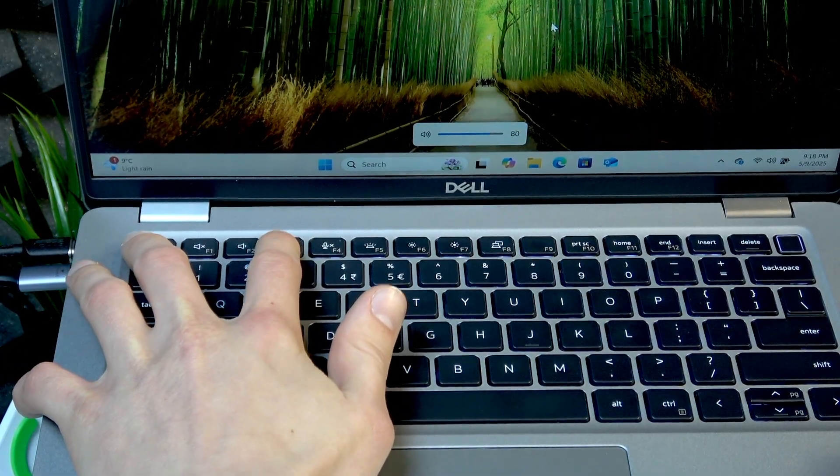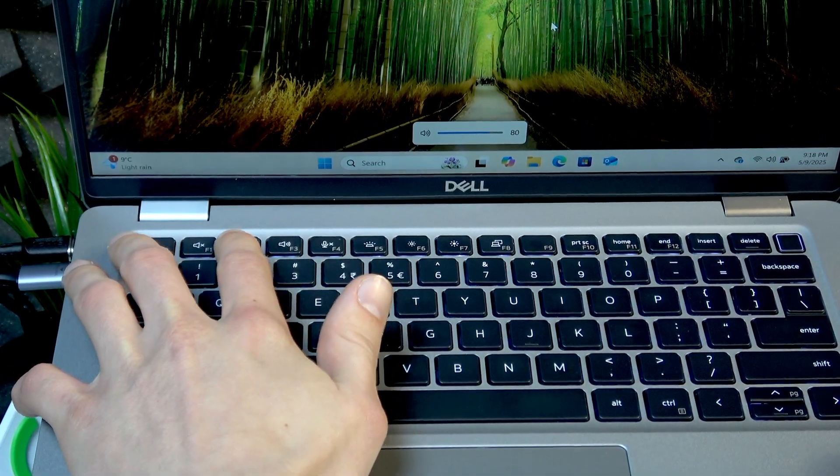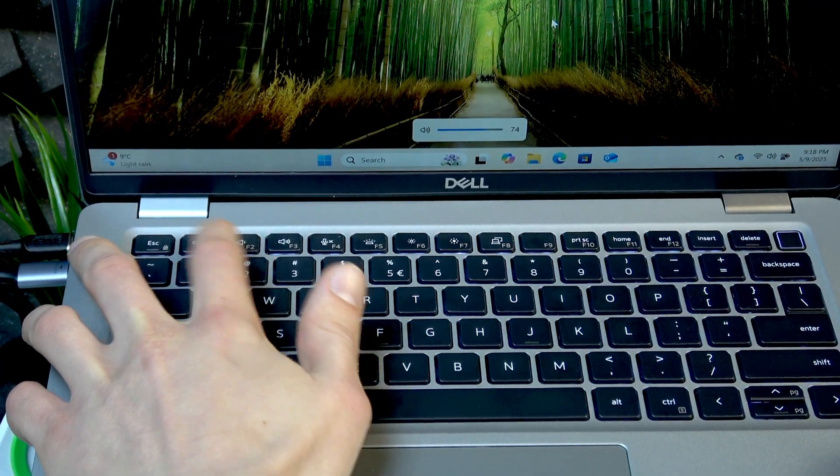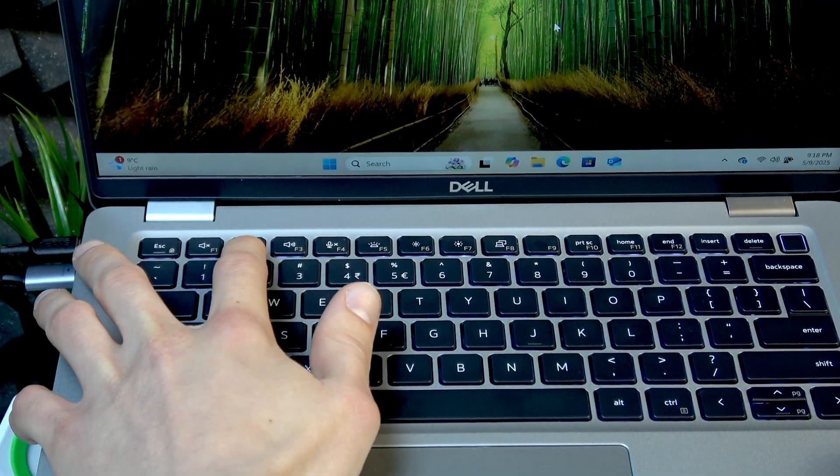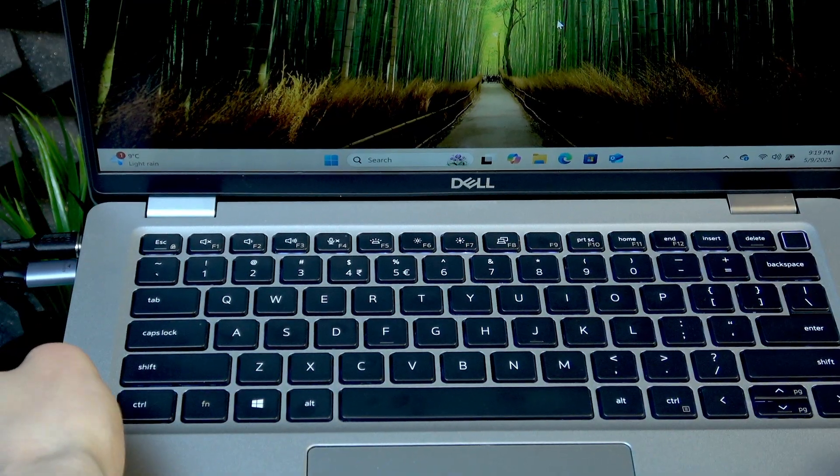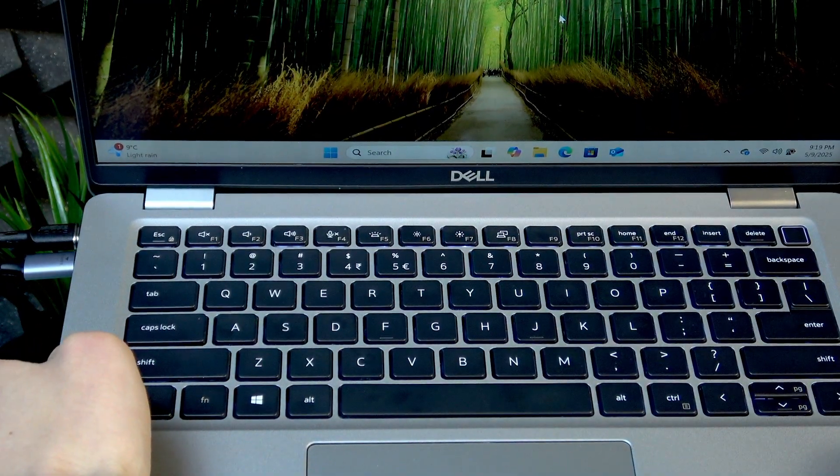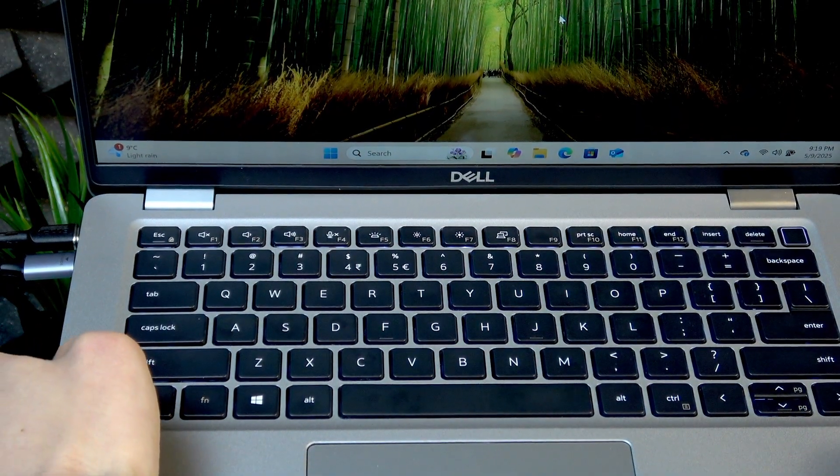F3 will increase the level and F2 will decrease it, but if they don't work for you like that, you can either use them along with Fn key.